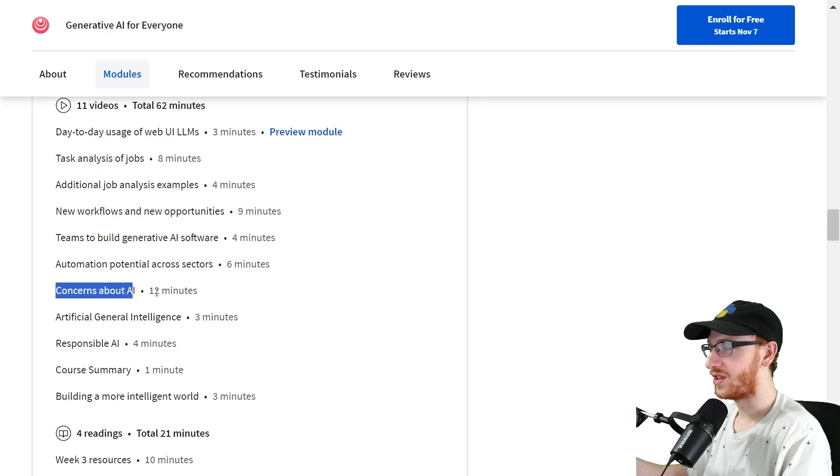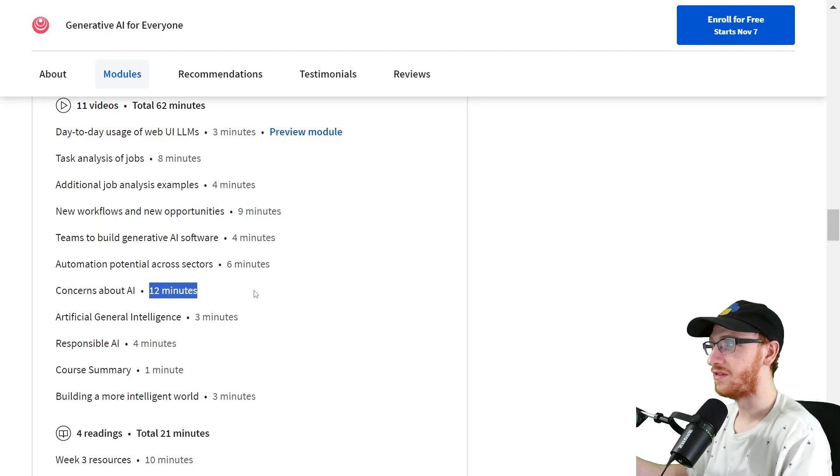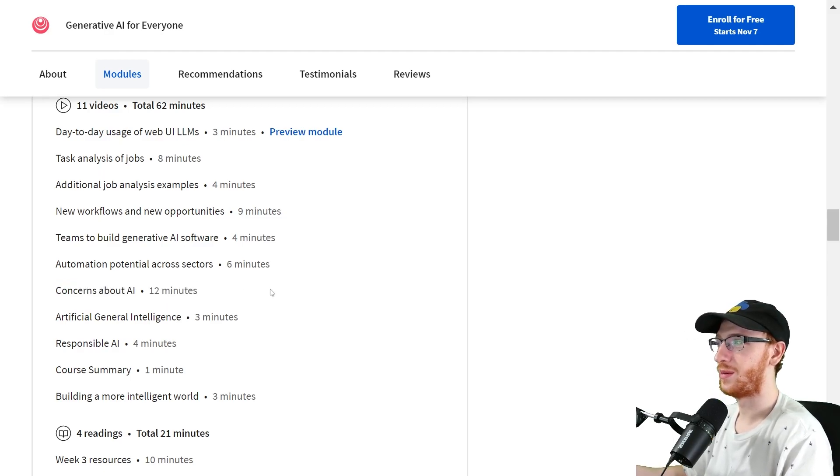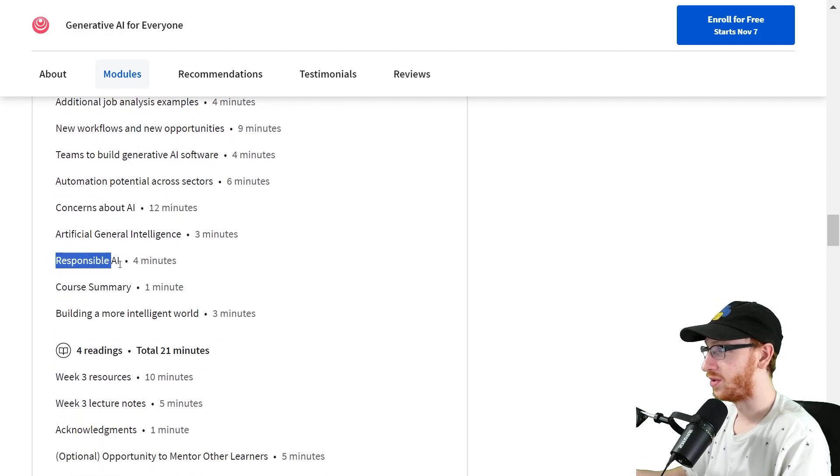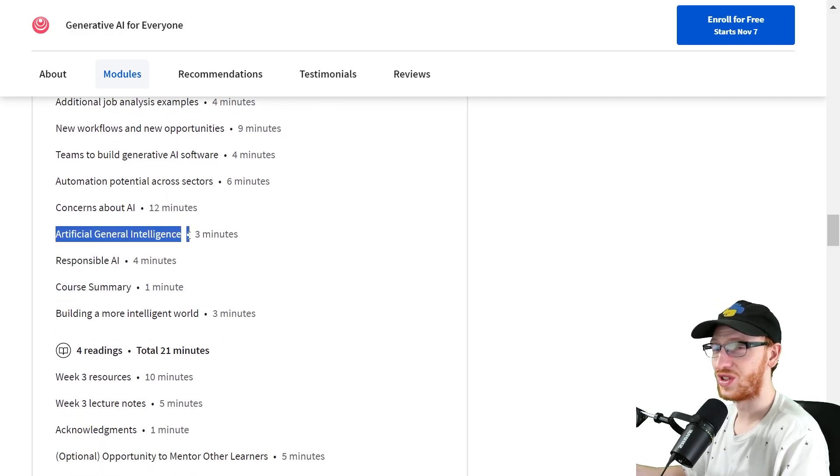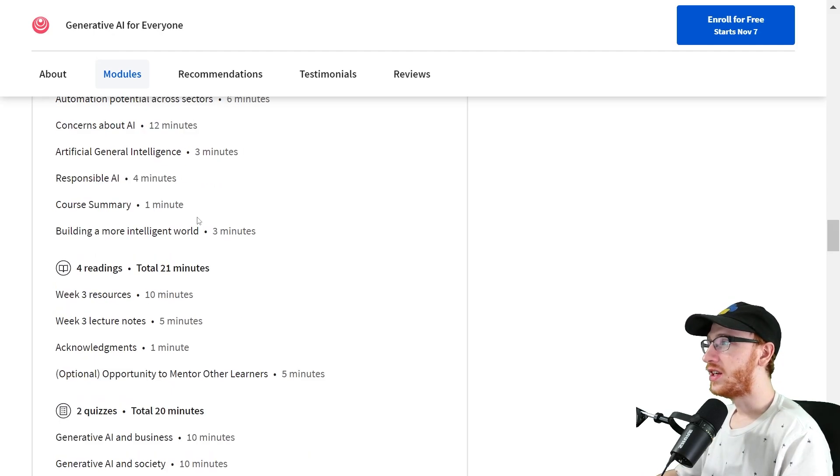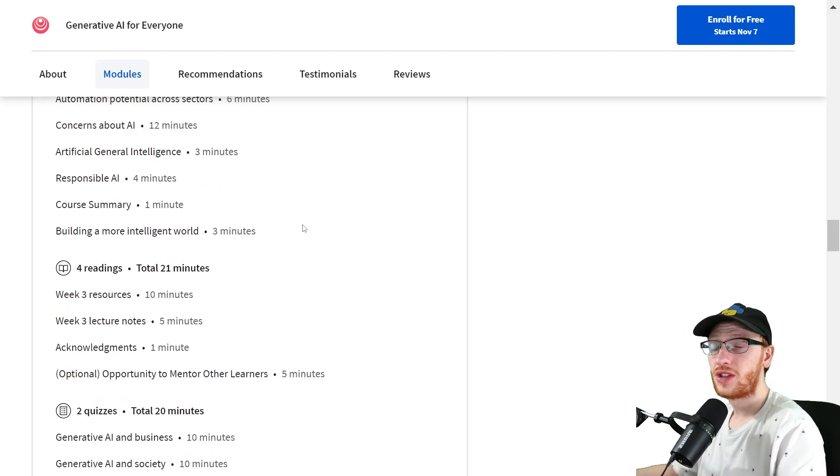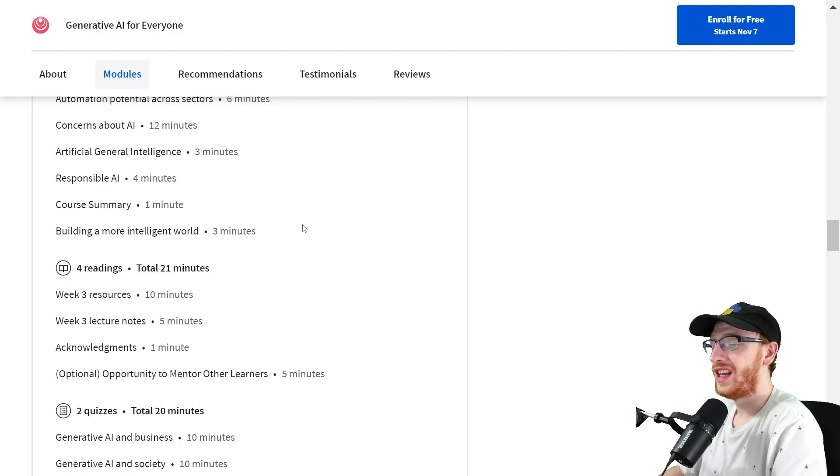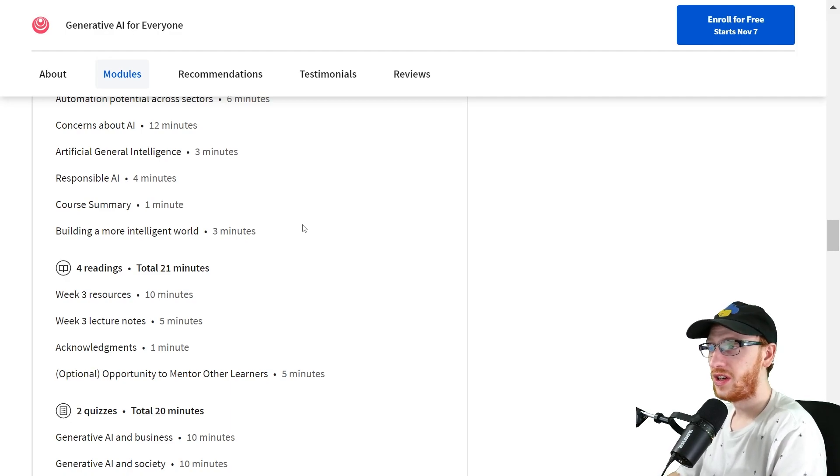Andrew Ng is going to talk about his concerns about AI. Unsurprisingly, the longest amount of time because he's really passionate and it's really important. Responsible AI, very similar. Artificial general intelligence is the big question. And in general, we want to build a more intelligent world.